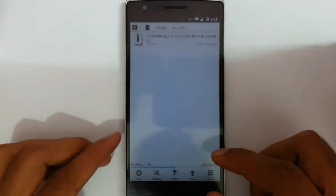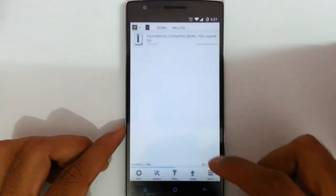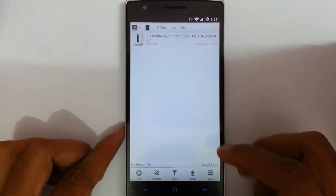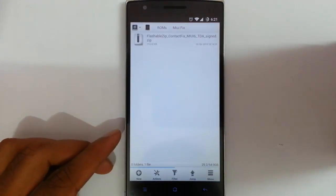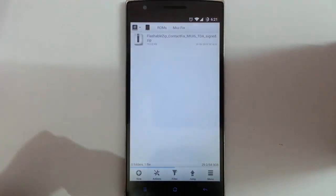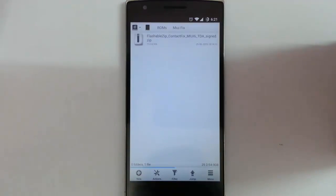Hello OnePlus One users. If you are running on MIUI 6 and if you are facing Play Store bug like you can't install any software from Play Store, in this video I'm going to show you how to fix that error.